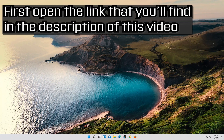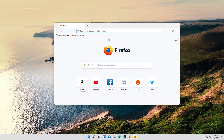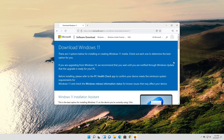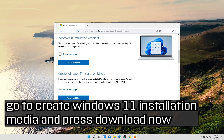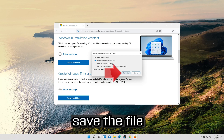Now run Windows Update. First, open the link that you'll find in the description of this video. Go to Create Windows 11 Installation Media and press Download Now. Save the file.